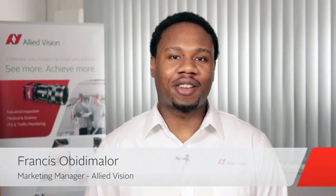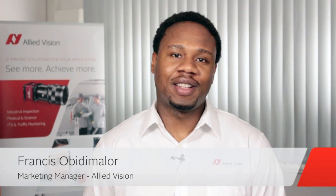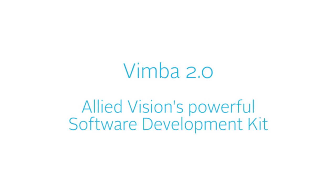Hi everyone, this is Francis Obenemahler and welcome to Allied Vision Answers. Today, we're going to be talking to Torben Mashman to find out what's so special about Vimba 2.0.